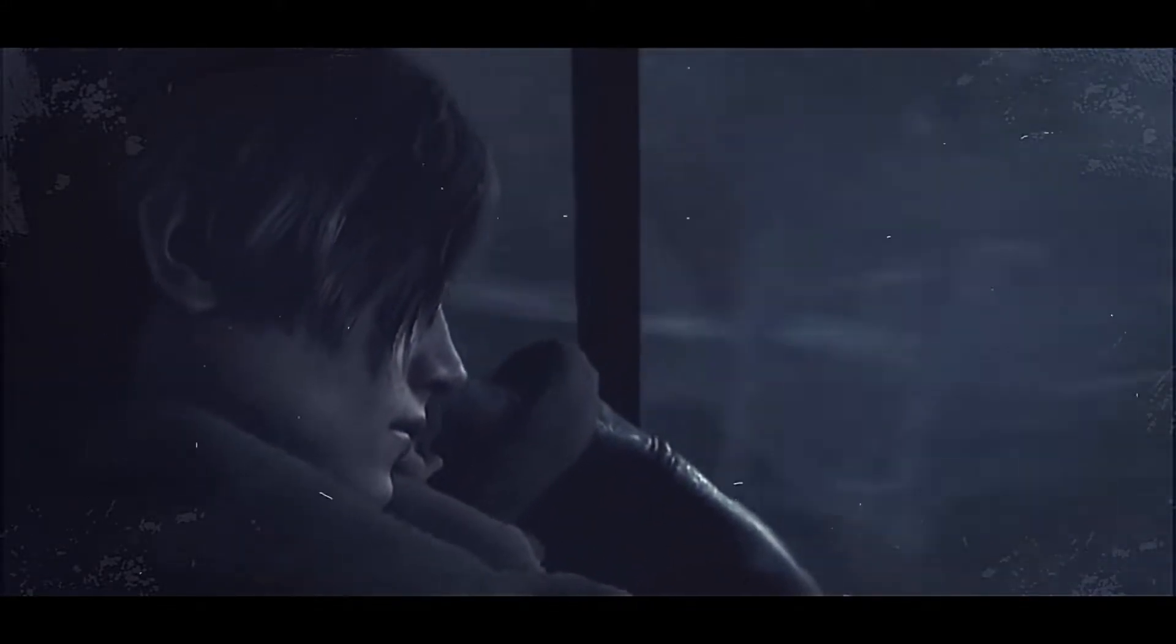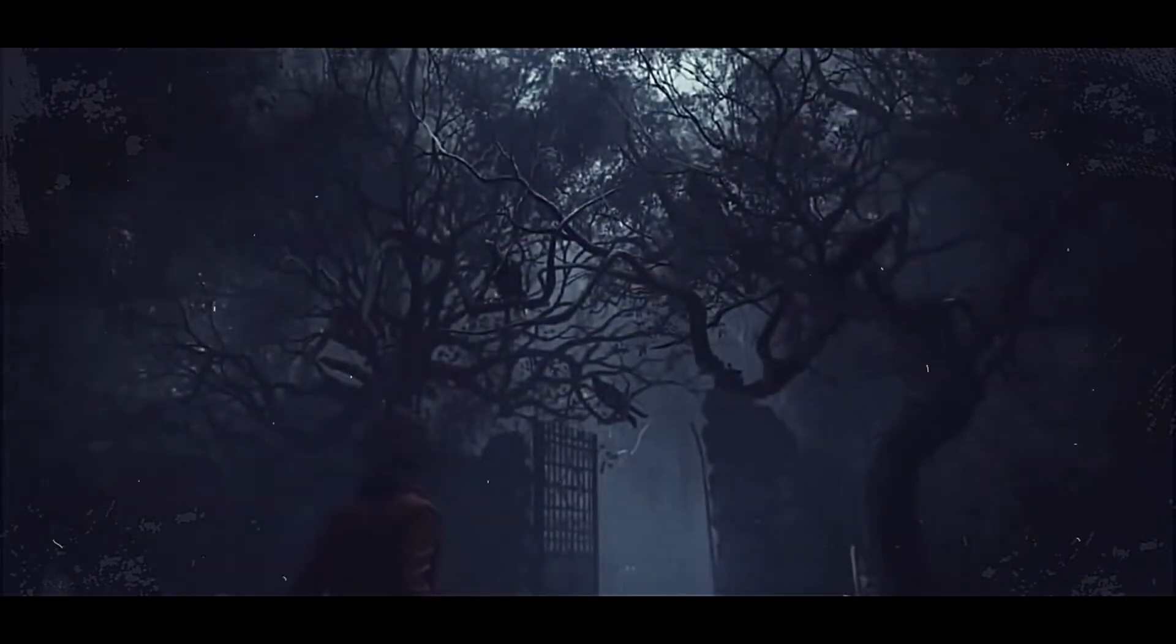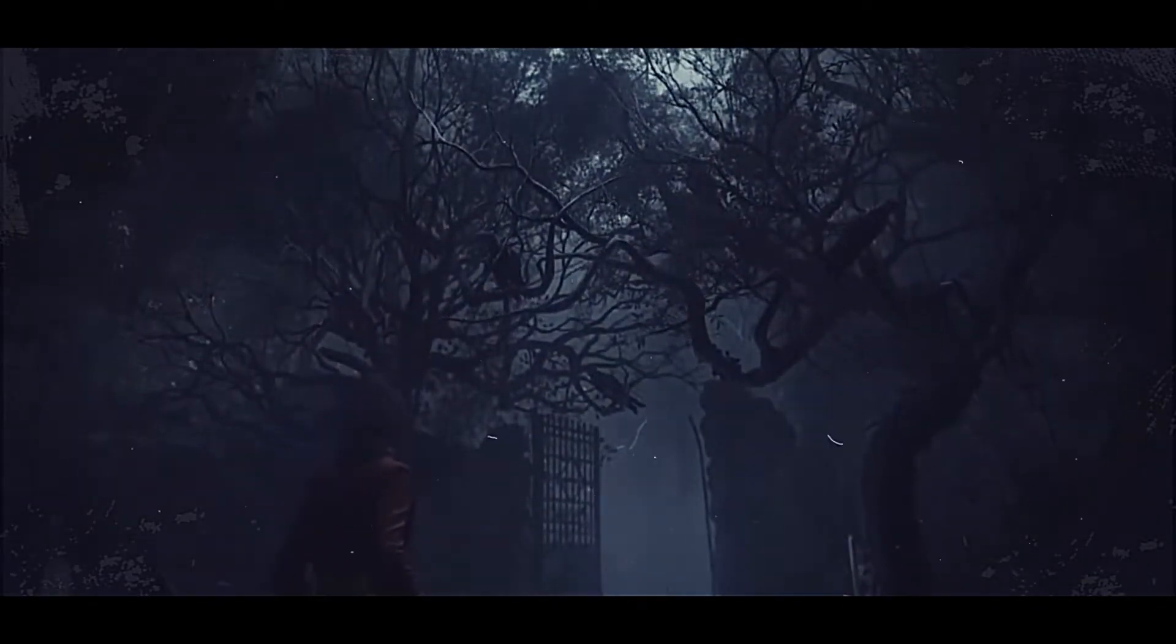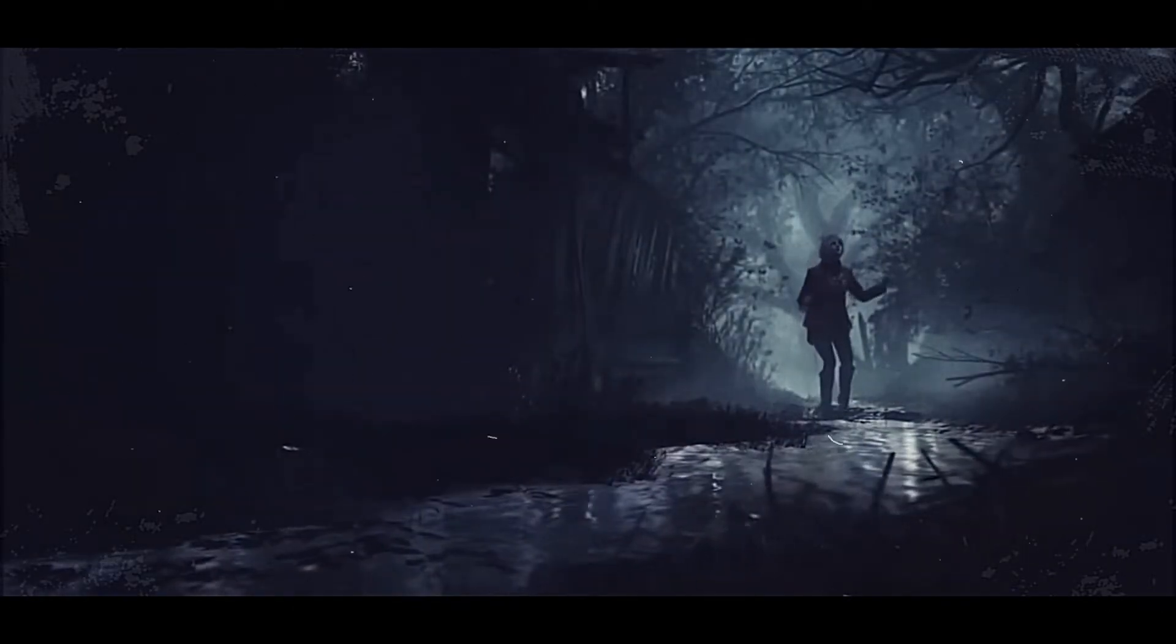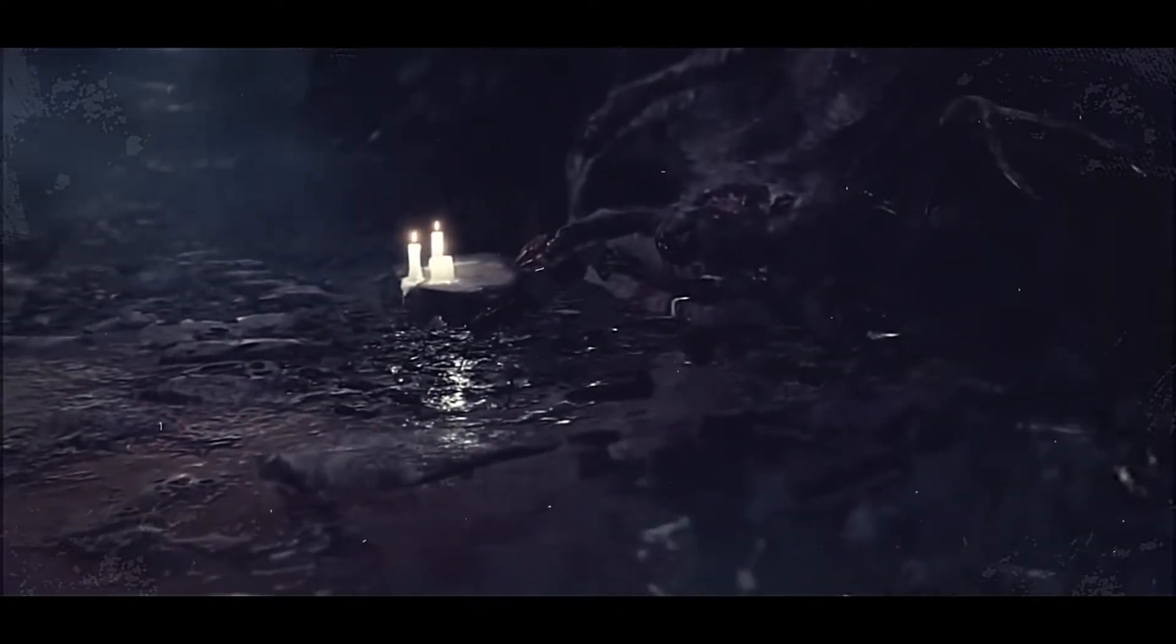All alone, lost in this abyss. Crawling in the dark, I stand to write my longing lips. And I wonder where you are, are you far? Will you come to my rescue?